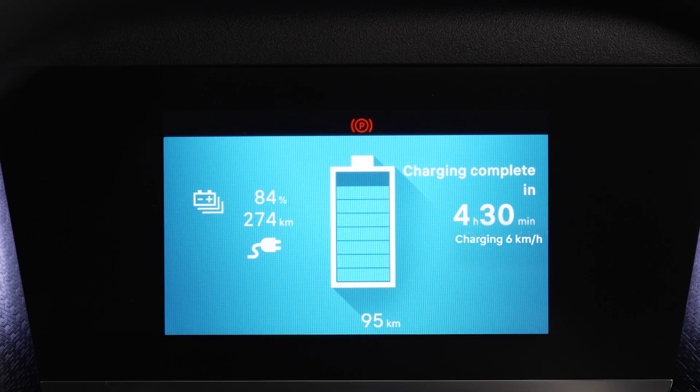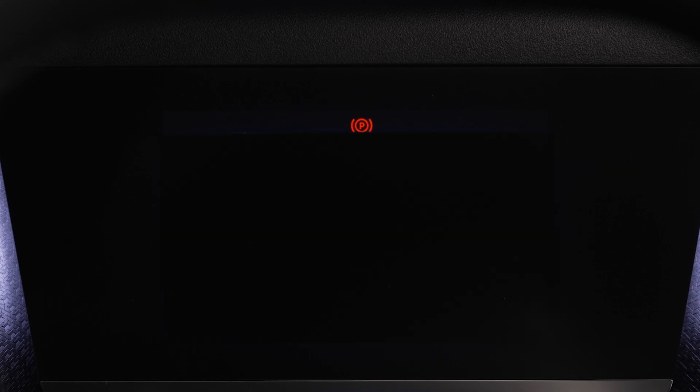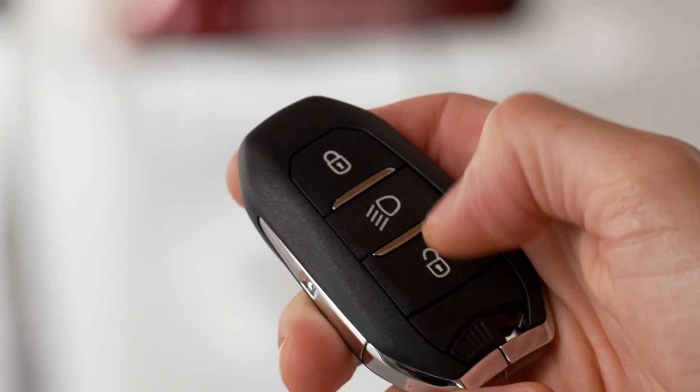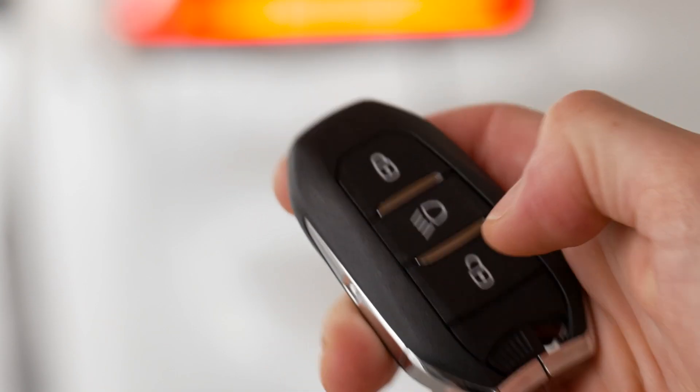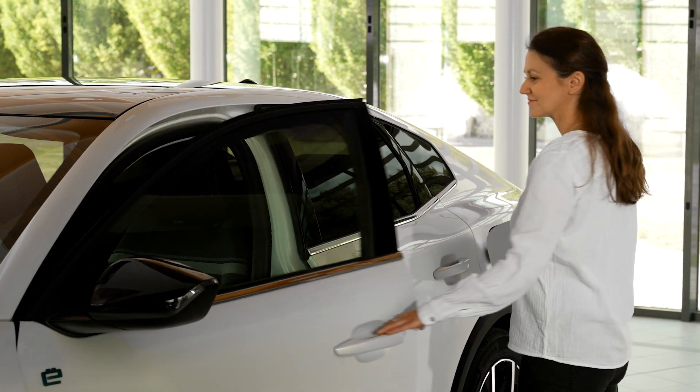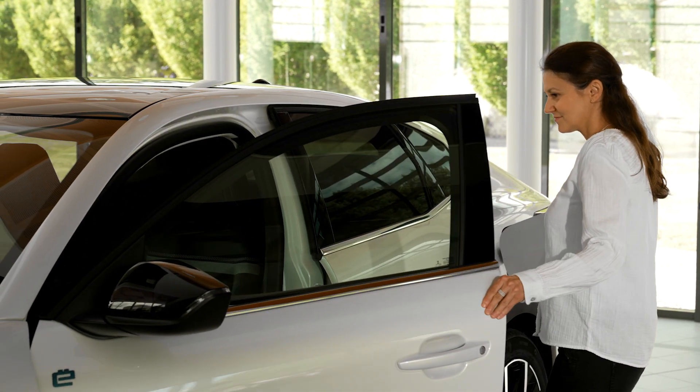After a few seconds, the head-up display will enter sleep mode. The information can be displayed again by unlocking the vehicle or opening a door.